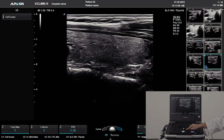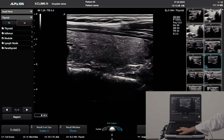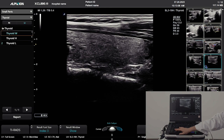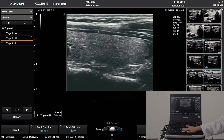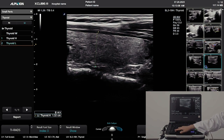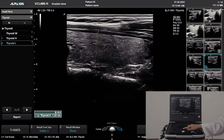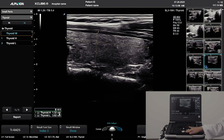Open the measure or caliper function. With the measure key, you can select a calculation package for a specific application on the left monitor. Select a measurement item with the select key. Once the crosshair cursor appears on the monitor, place the cursor where you want to measure using the trackball and set button. A mini report pops up on the lower right of the monitor. To delete a specific value, select the value with the trackball and set key, then press the clear key.